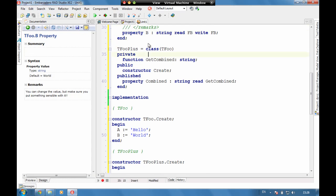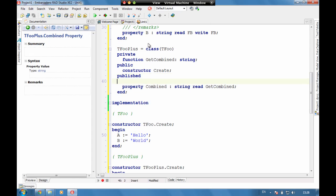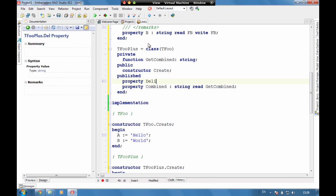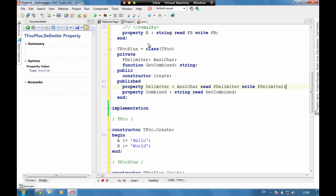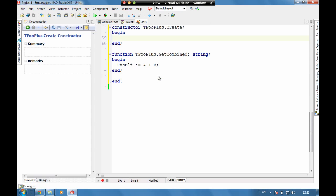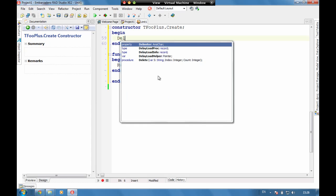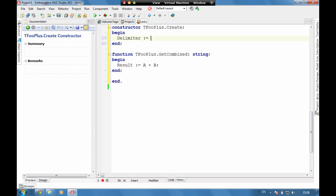But actually what would be quite good as well is to just have a delimiter. So let's have property delimiter, we can have this as a char, and ctrl shift C again to code complete. And in the constructor let's put the delimiter to a space.